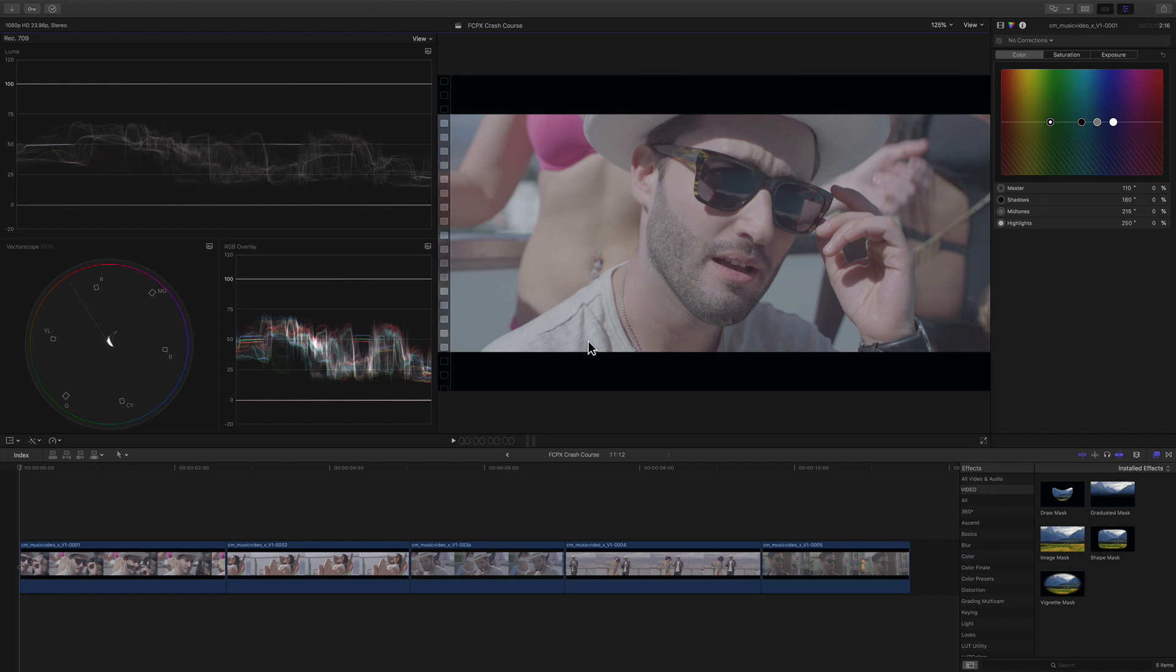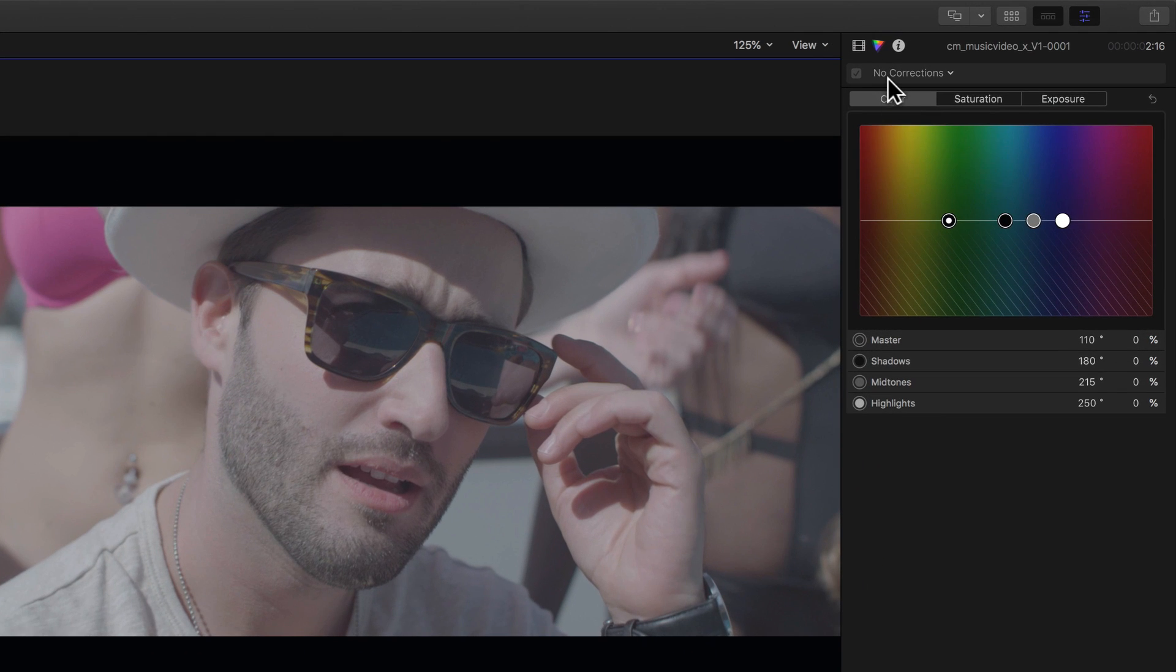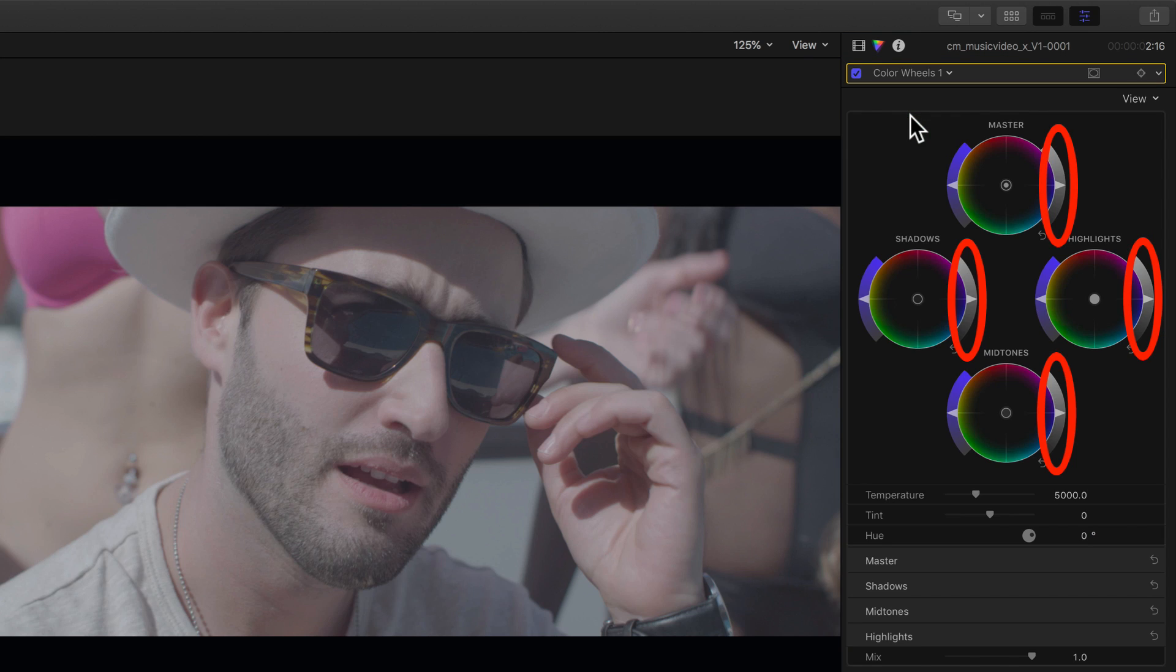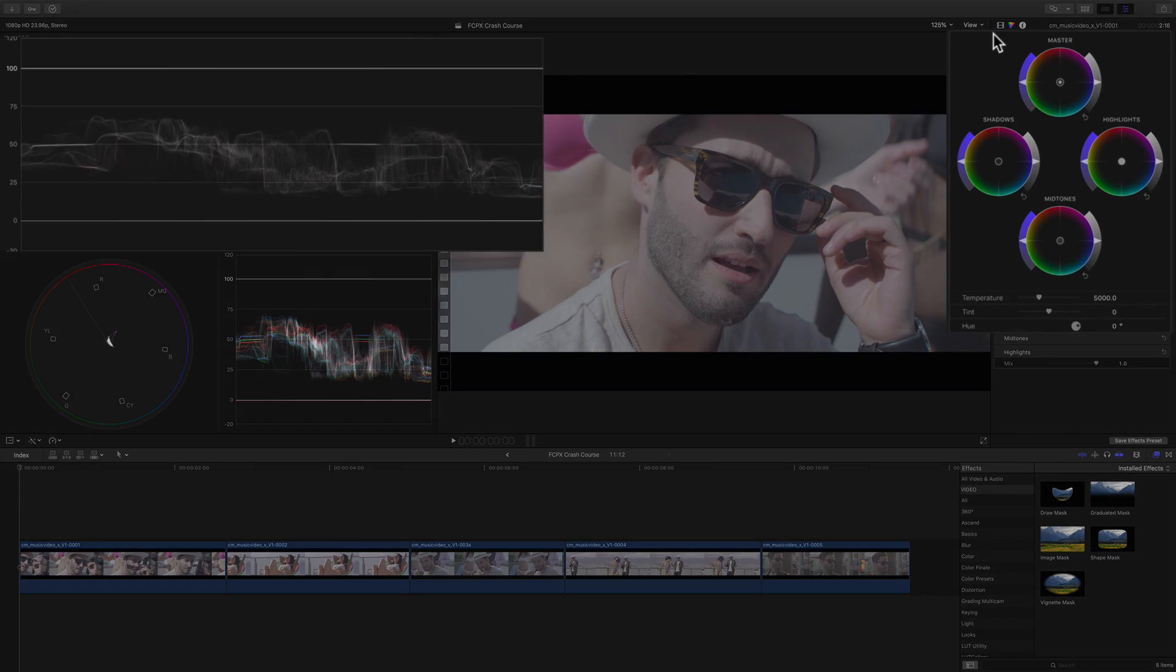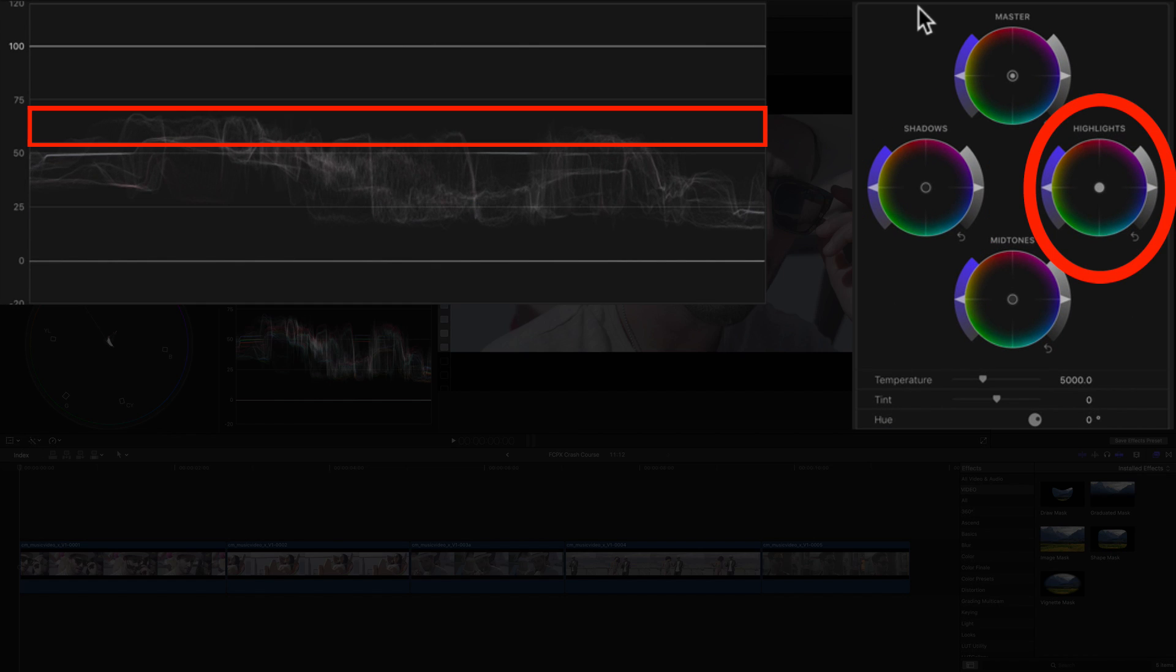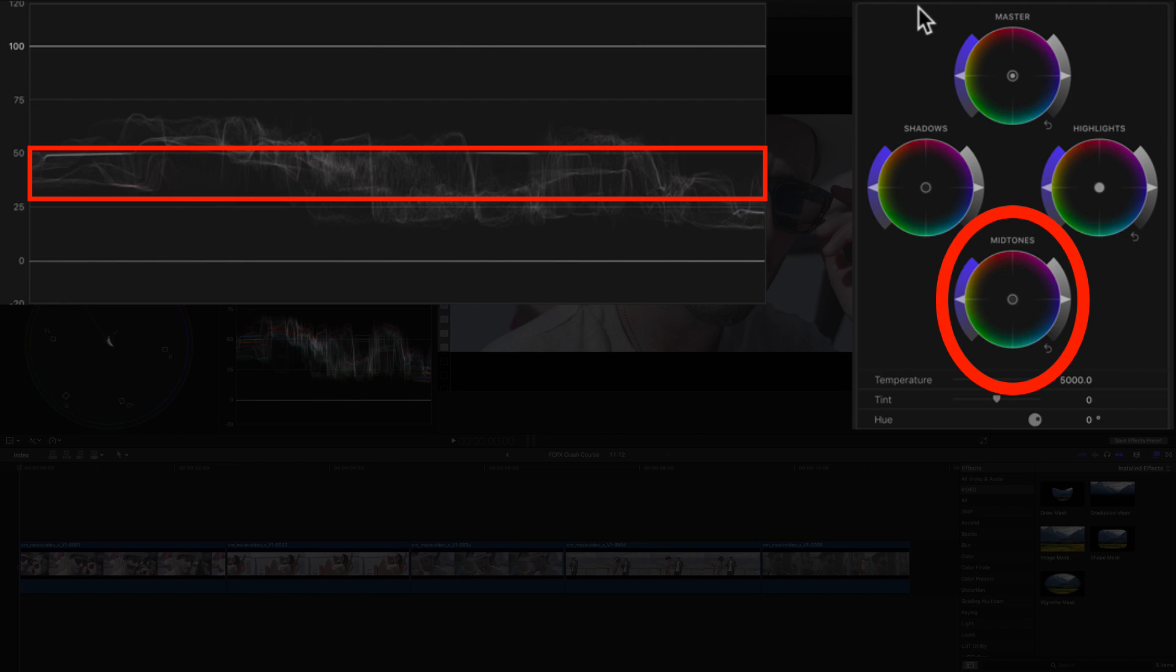Let's first make a correction to the exposure of this image using the color wheels. To the right of each color wheel you'll find the exposure controls. The shadows control affects the darkest parts of the image, the highlights affects the brightest parts, and the midtones control affects everything else in between.